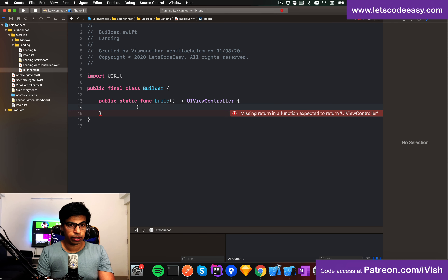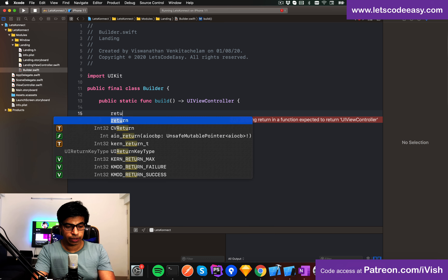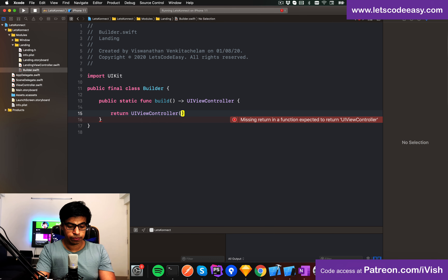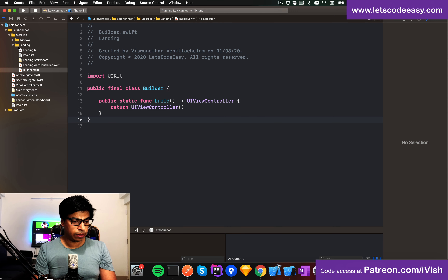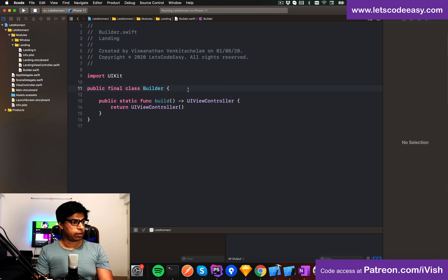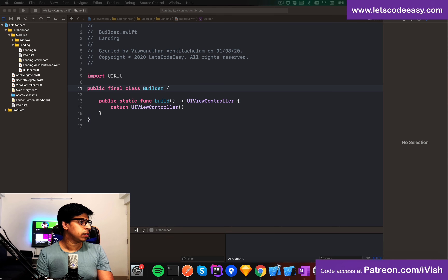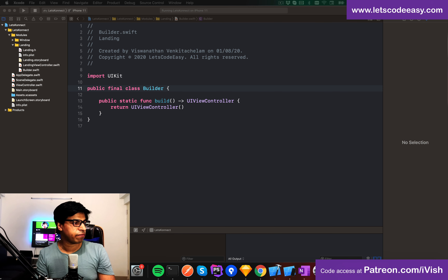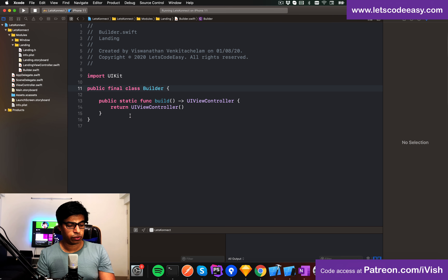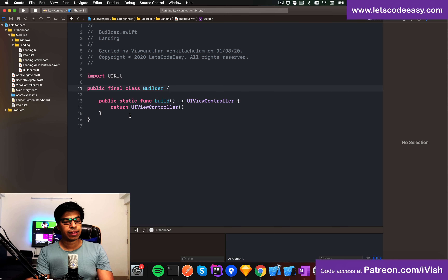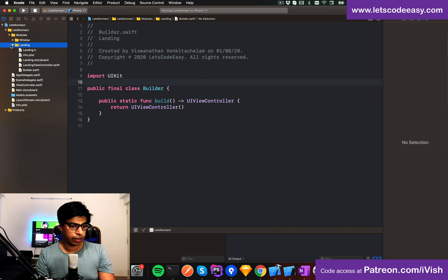Now I need to instantiate the view controller. I need a utility function that can create a view controller from a storyboard. I already have one called 'instantiate'. It's essentially 'instantiateViewController' with generics — so you pass a storyboard and optionally an identifier, and it returns the view controller instance.